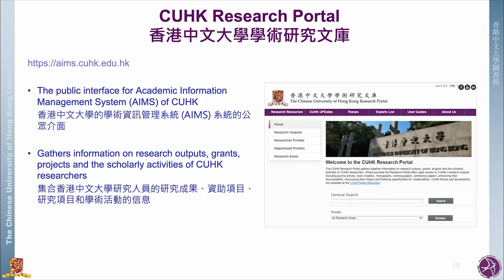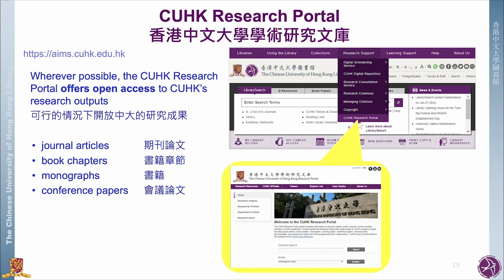As a postgraduate student, you may publish your research results in books or journals, or present them at conferences. Your research outputs will have to be recorded in the Academic Information Management System (AIMS). The CUHK Research Portal is the public interface to AIMS. Through the CUHK Research Portal, you can find information on research outputs, projects, and the scholarly activities of CUHK researchers, to enhance discoverability and the impact of research, as well as to foster opportunities for collaboration. The Research Portal, wherever possible, offers open access to CUHK's research outputs.